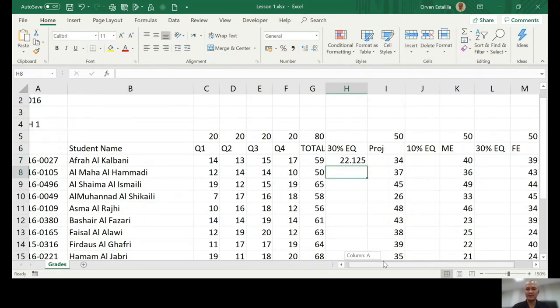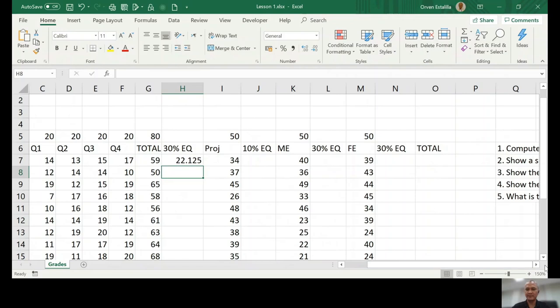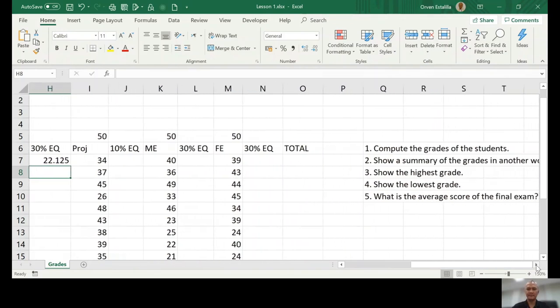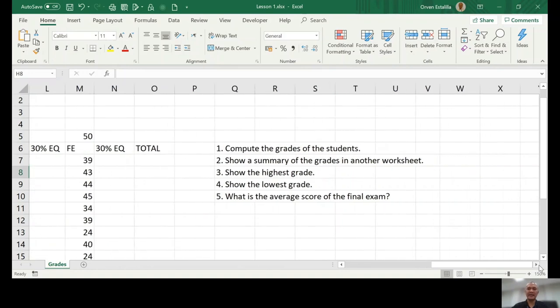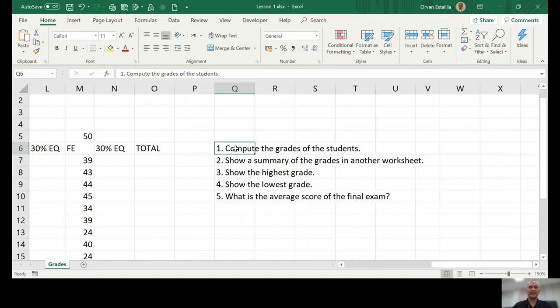However, if you're going to see... Okay, so the task is actually at the right side. Just to give you again an idea, it's on the Q column. Number one is compute the grades of the students. So that's what we are doing actually right now.